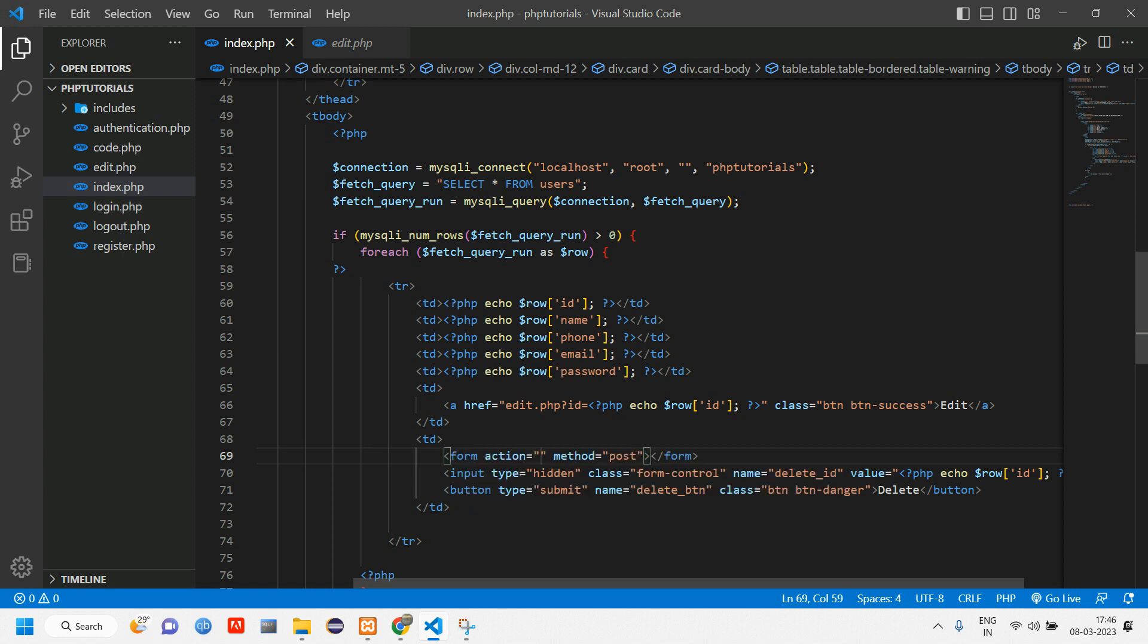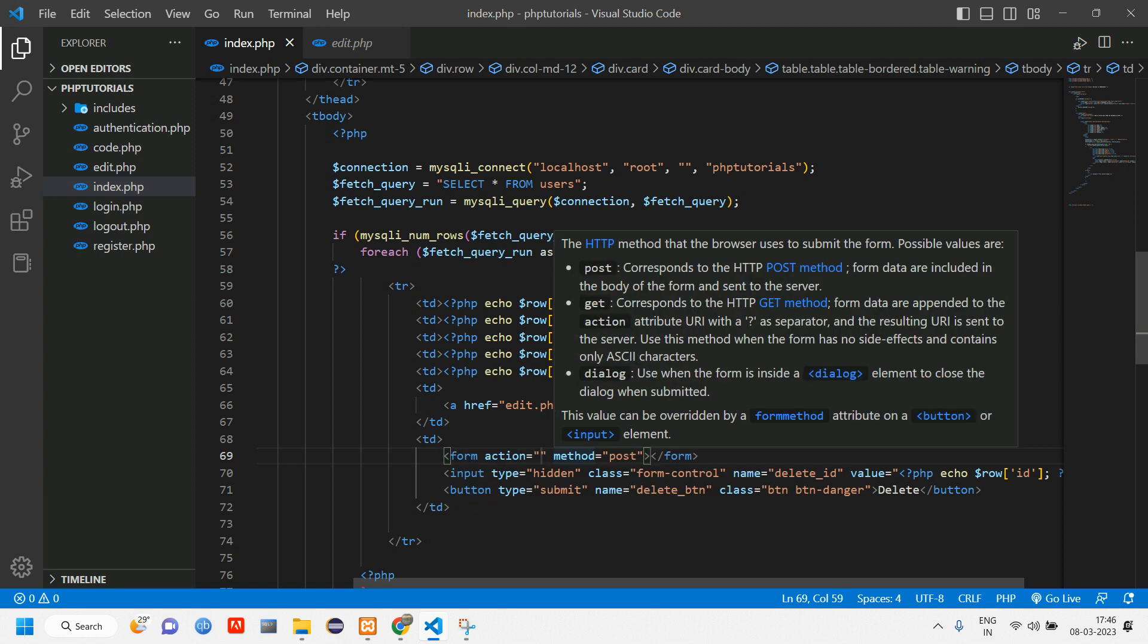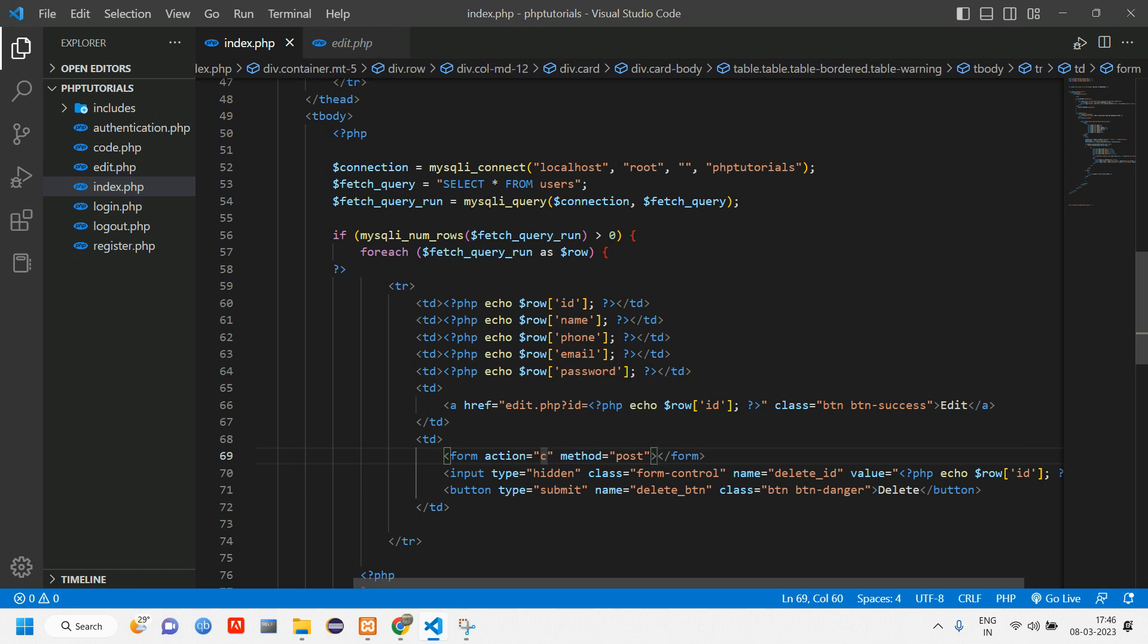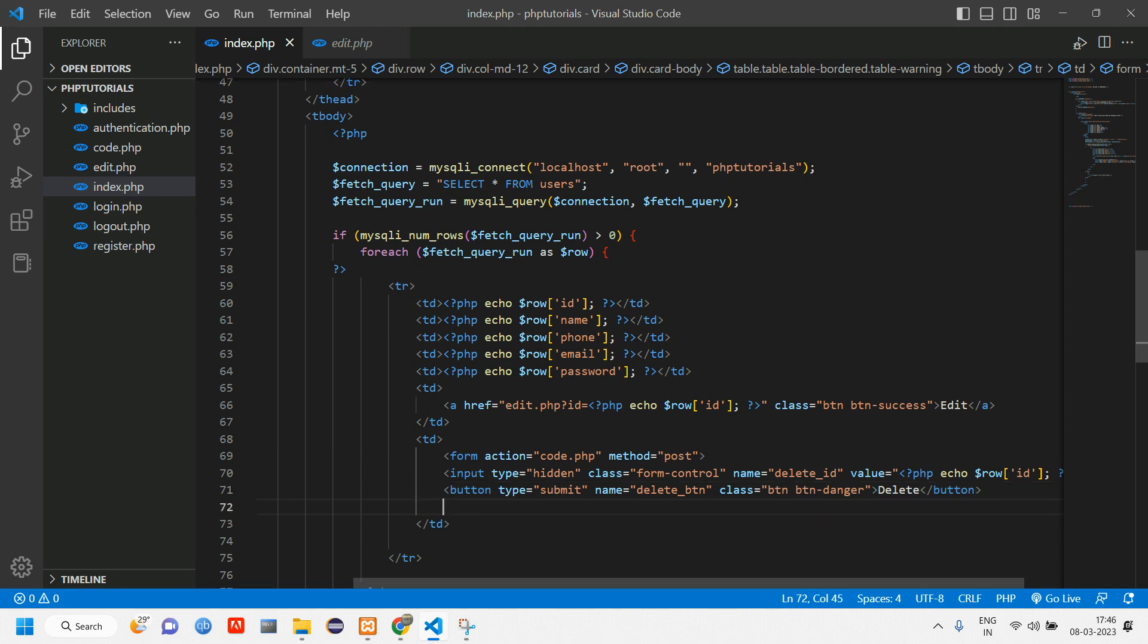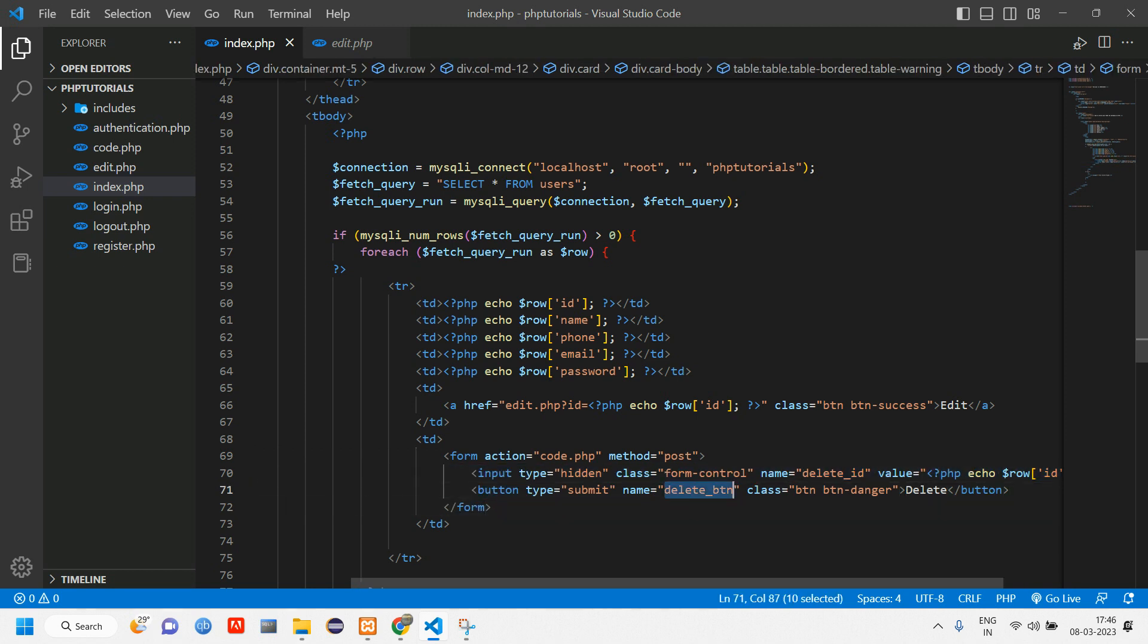Form method post, this will be inside code.php. Cut this form and paste it here, align this. So now when I click on this button it will go to code.php with the post method.